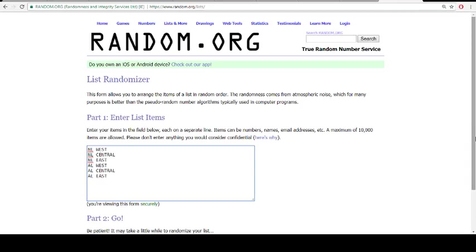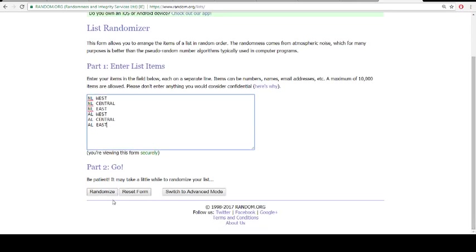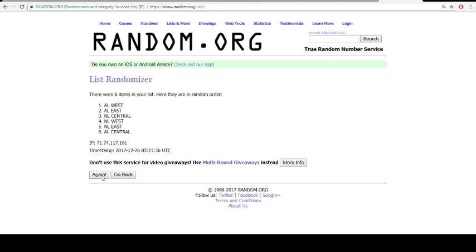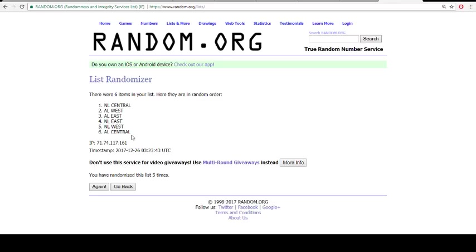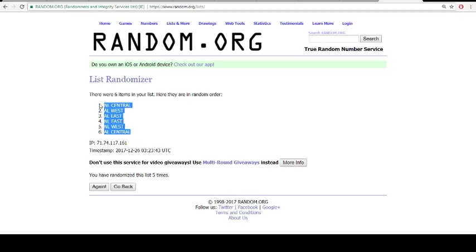Five times on the divisions. Good luck, guys. One, two, three, four, and five. NL Central, AL West, AL East, NL East, NL West, AL Central.